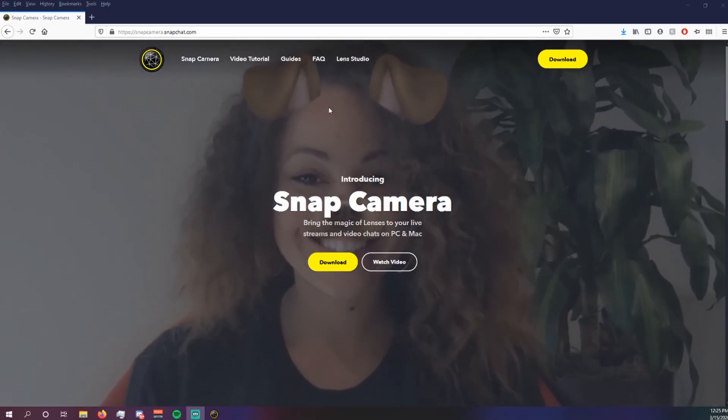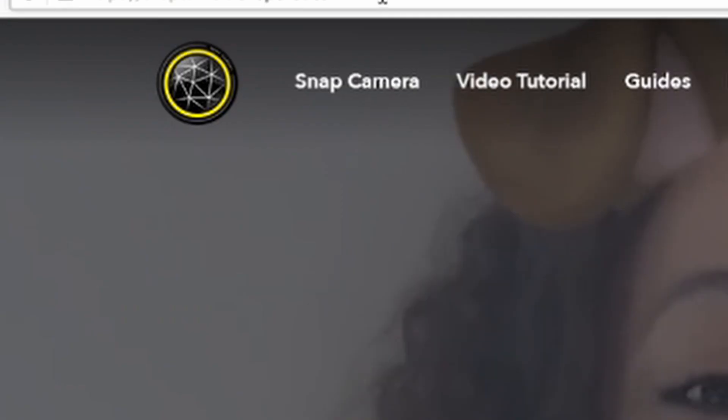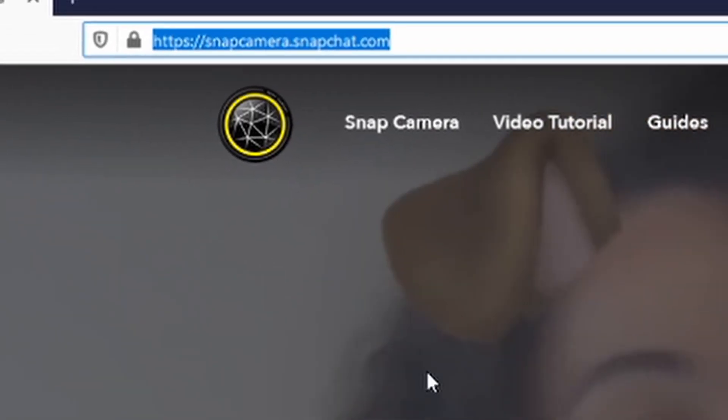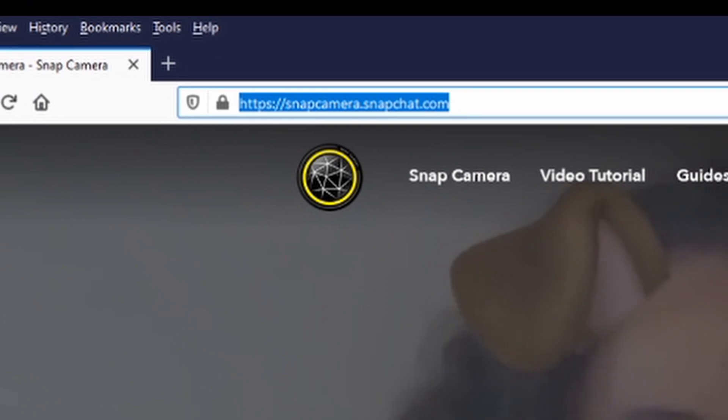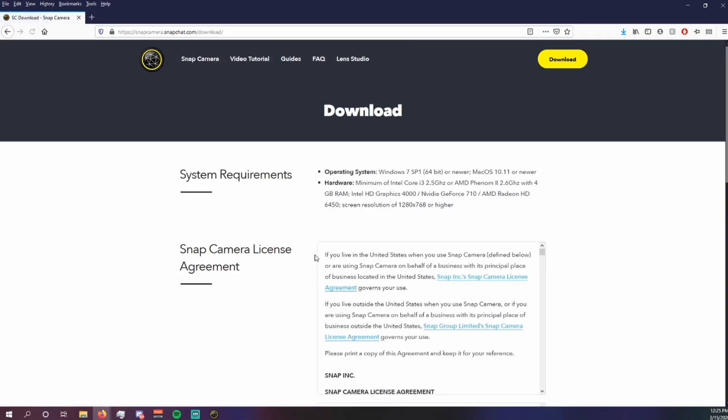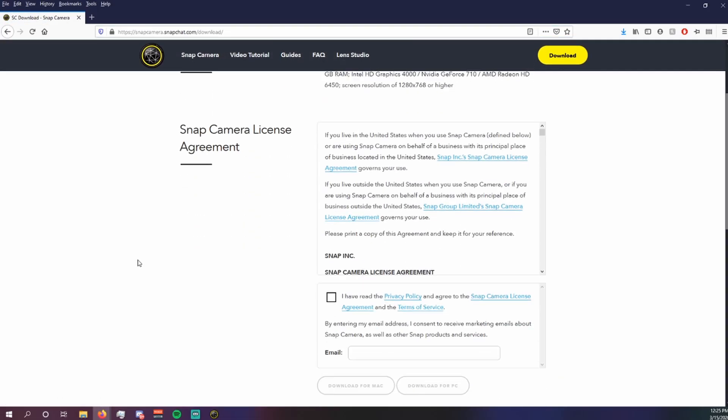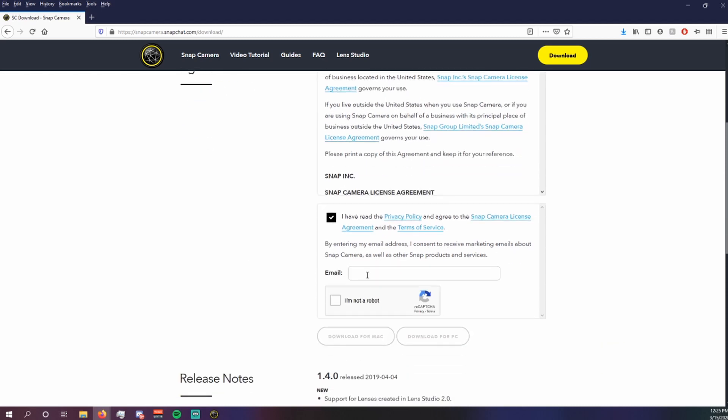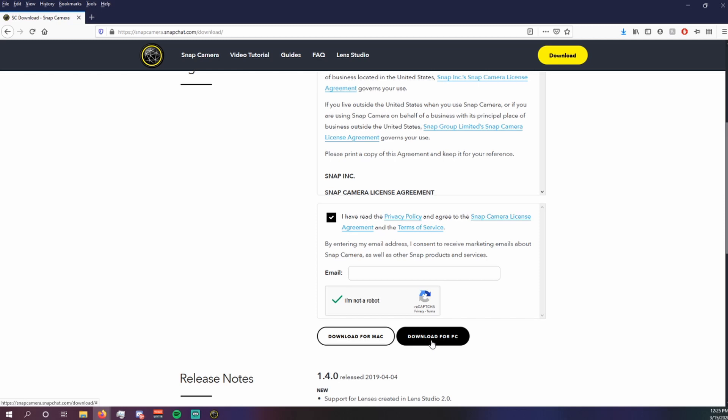So the first thing you're going to need to do is go to snapcamera.snapchat.com. Hit that yellow download button. You're going to have to agree to a privacy policy. You don't have to enter your email, but you do have to click the checkbox and then you can choose to download for PC or for Mac.